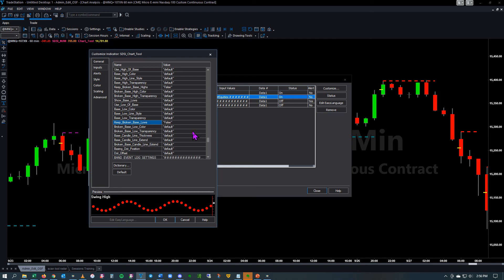We'll talk about the different display options more in other videos, but these will help you set things up to help your eye and how you view things in your charts. You may have additional indicators and may want to make some adjustments here. This is just a quick overview, so let's see what this does.